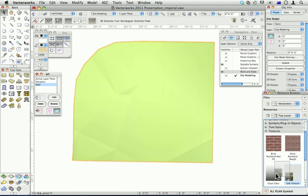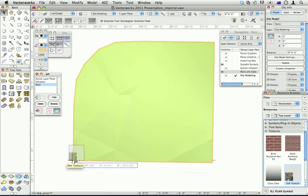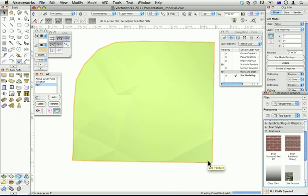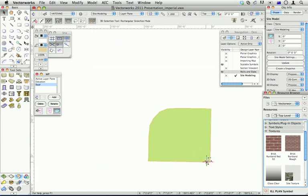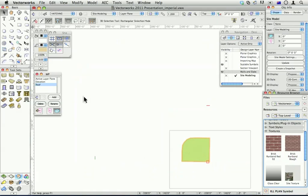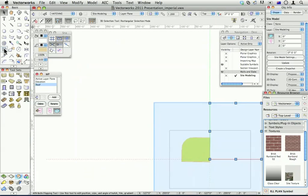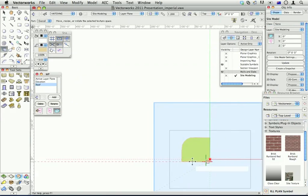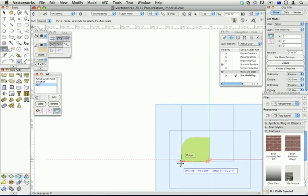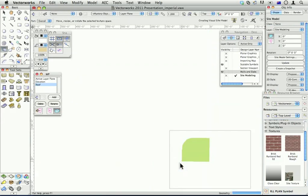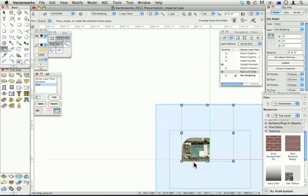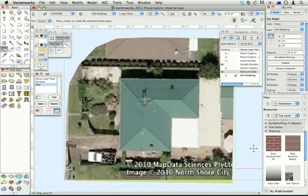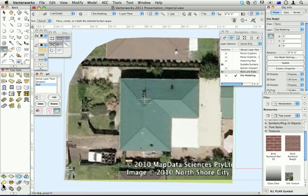Let's just drag that on. I'll use my attribute mapping tool. There's my house on the site. If we look at this in 3D, you'll see that this house is actually mapped onto the site. We can use our site modifiers and trace over the building.